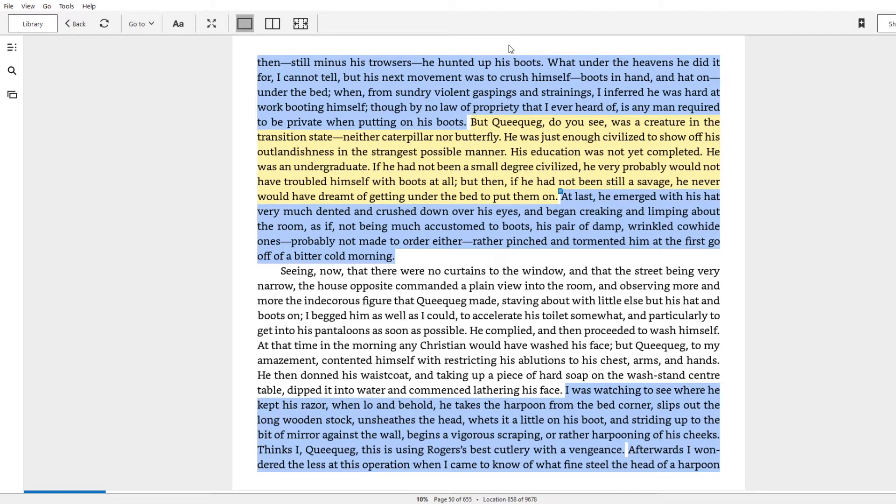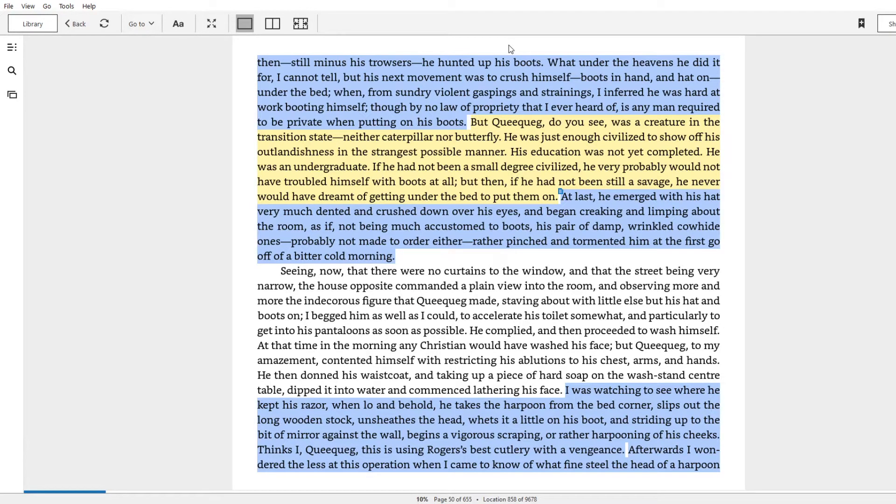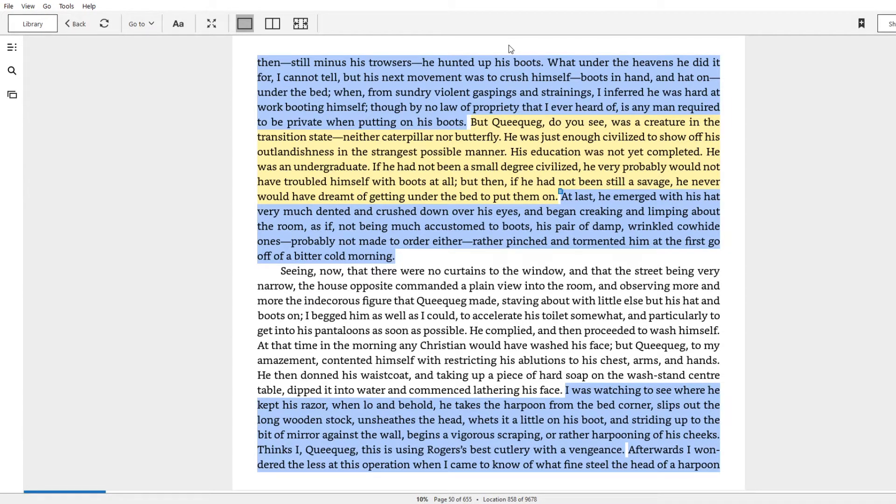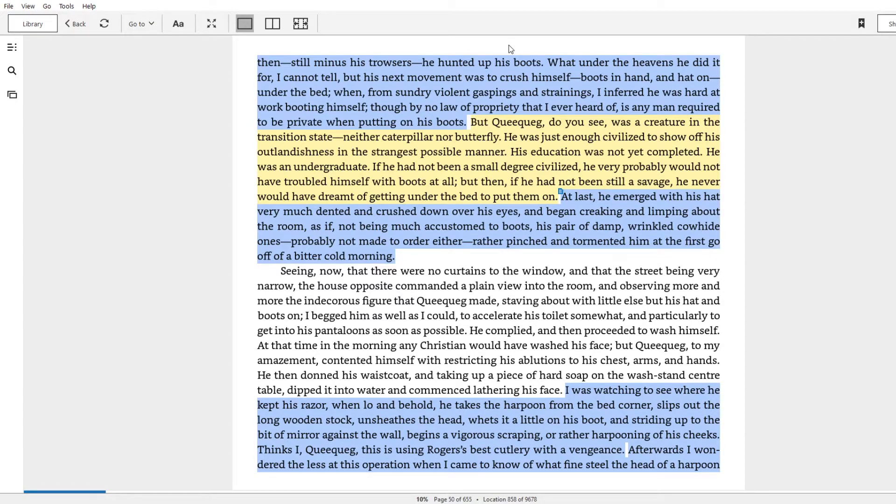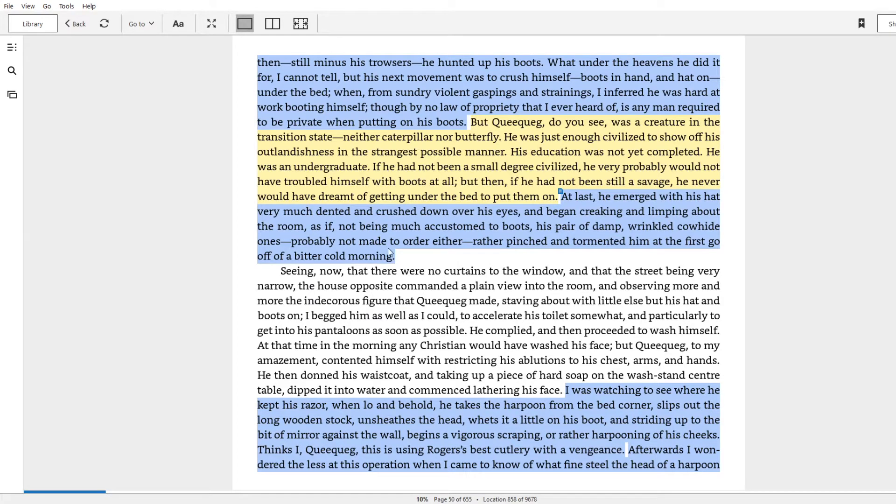And thus, I go back to Blue. At last, he emerged with his hat very much dented and crushed down over his eyes and began creaking and limping about the room, as if not being much accustomed to boots. His pair of damp, wrinkled cowhide ones, probably not made to order either, rather pinched and tormented him at the first go of a bitter morning. And then, we get some more fun queequeg stuff down here, as he goes to breakfast.